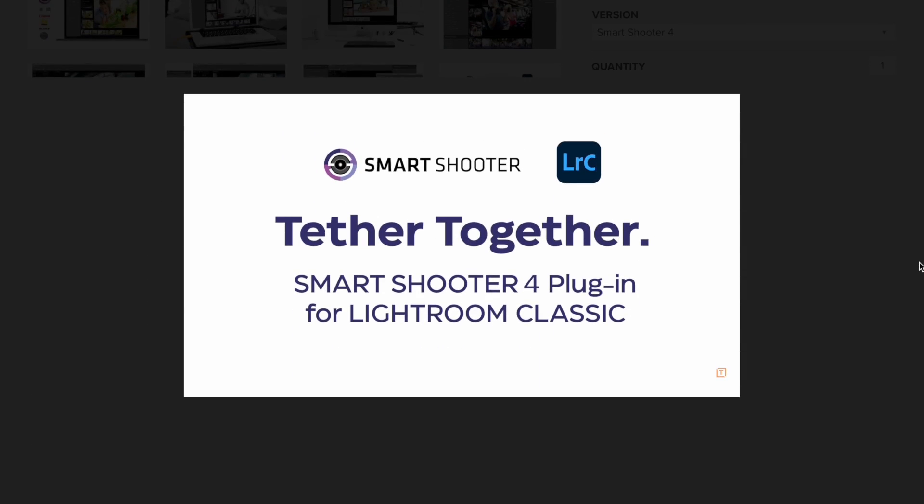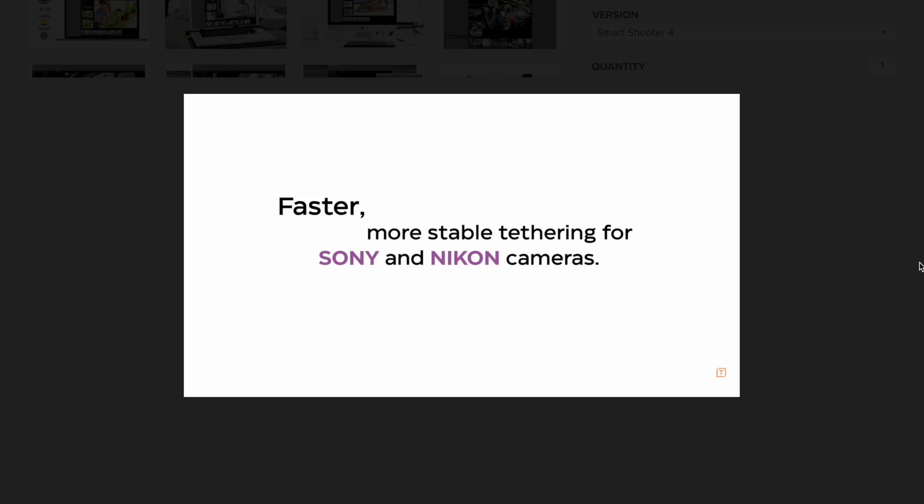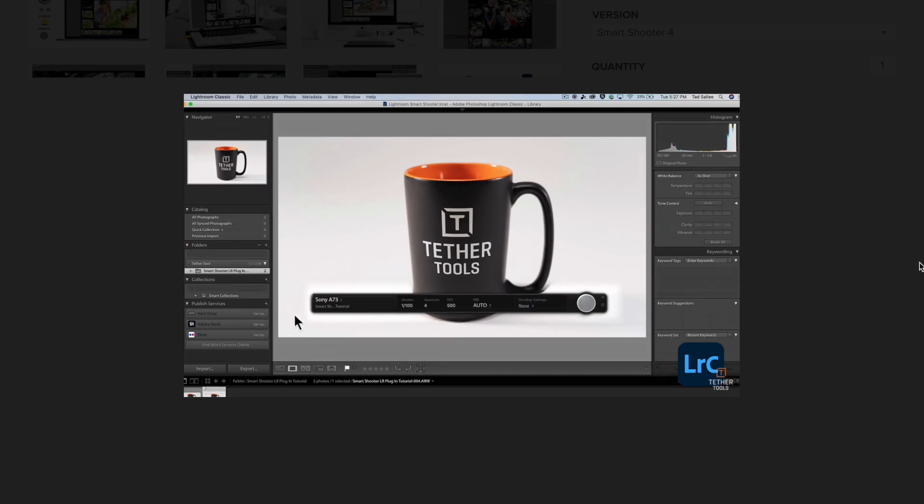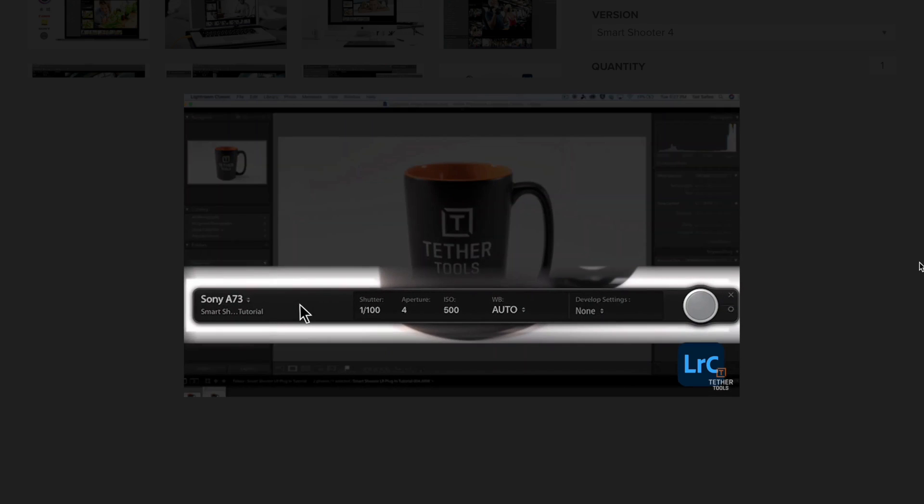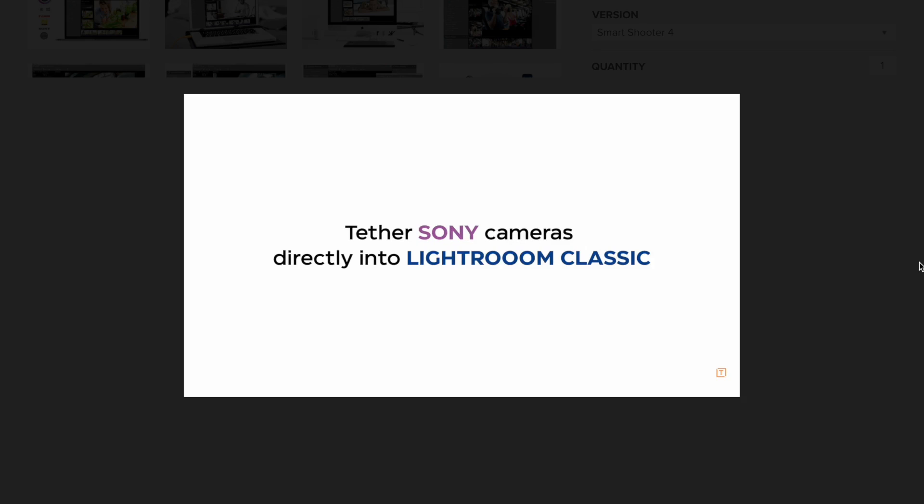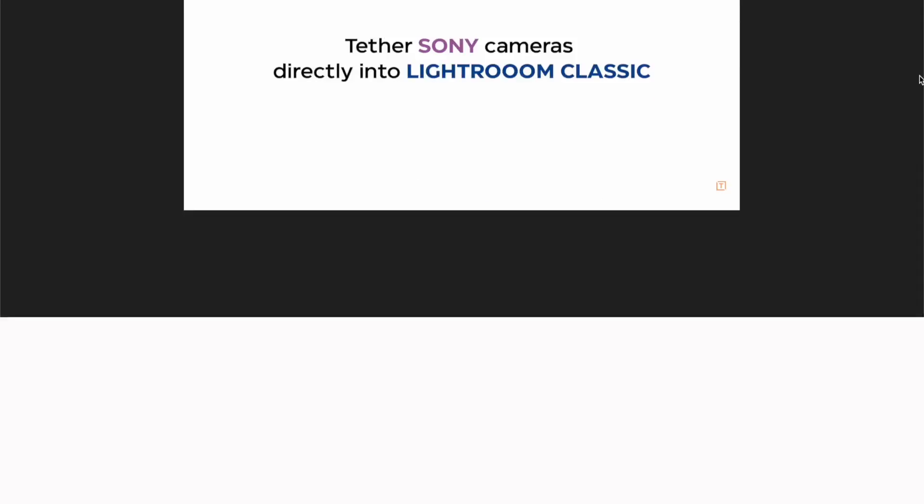Sony and Nikon users can use the Smart Shooter plugin to simplify some of these steps, but make sure you get the naming sequence set up properly.